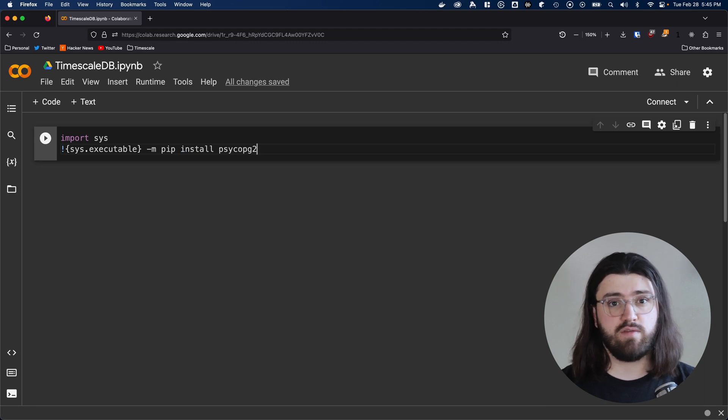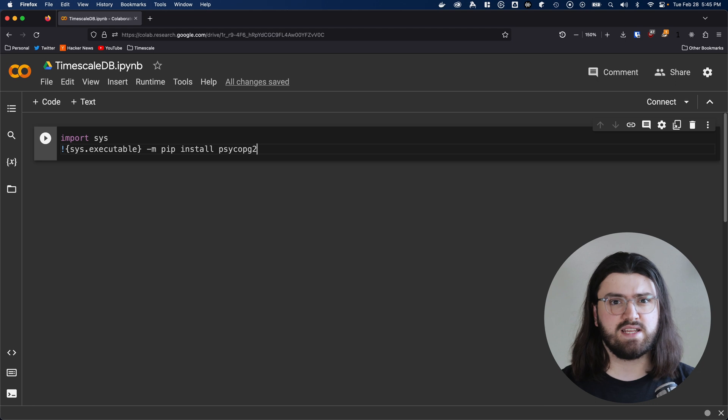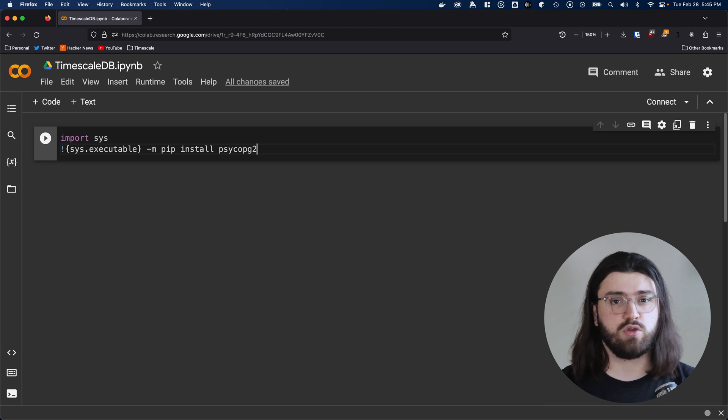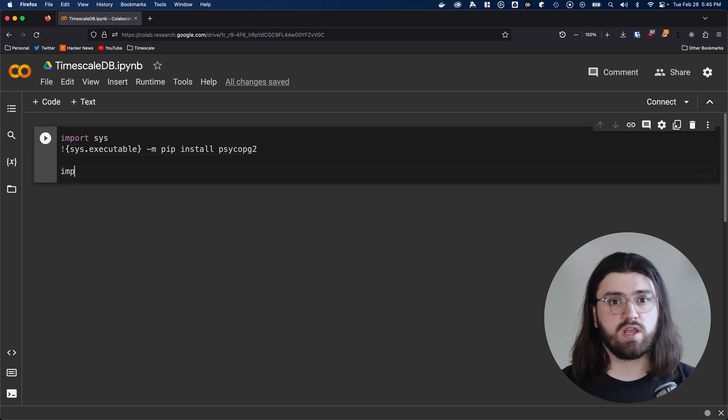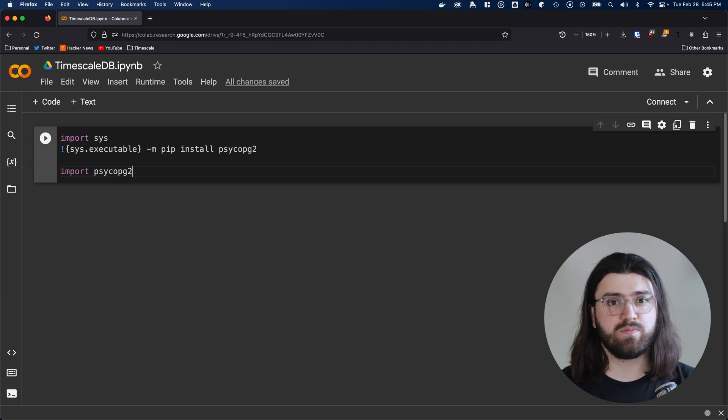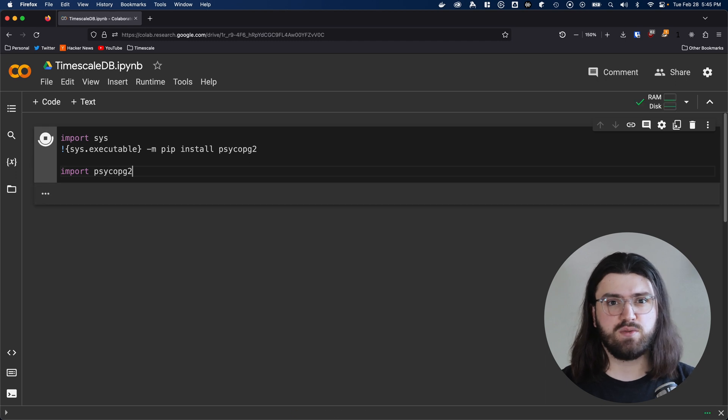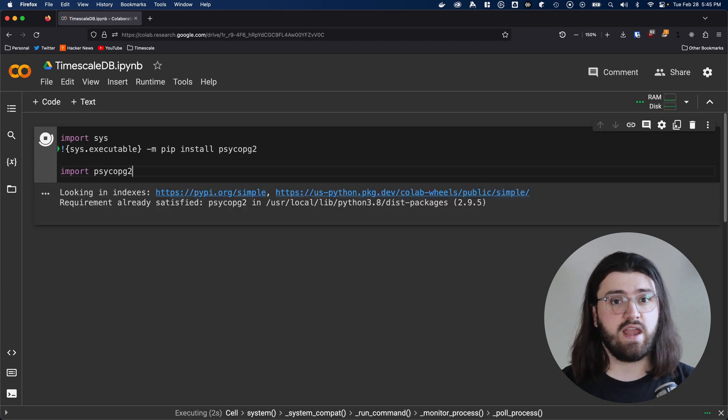This is kind of a convoluted way of installing a package in a notebook, but tends to work better than just calling the pip executable. Once we've done that, we can import Psycopg2 as normal. Let's execute this cell and see that everything works.